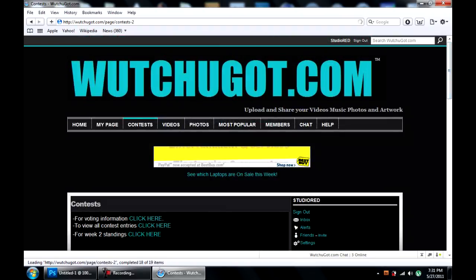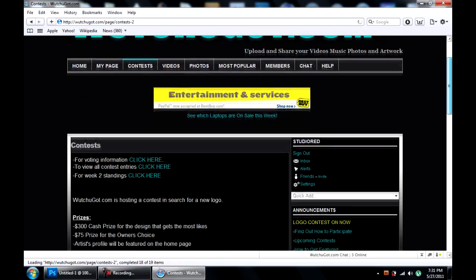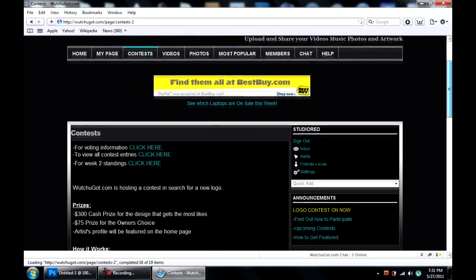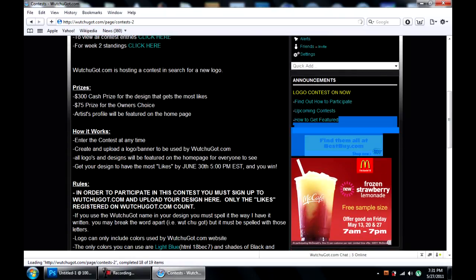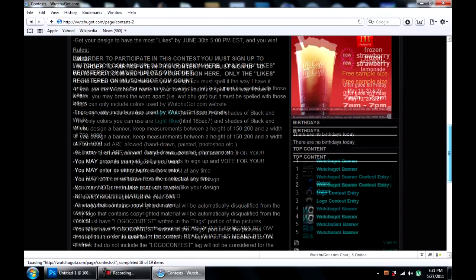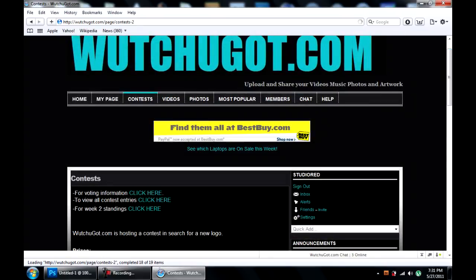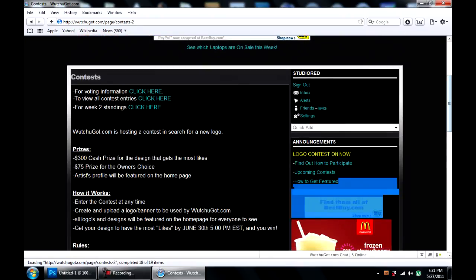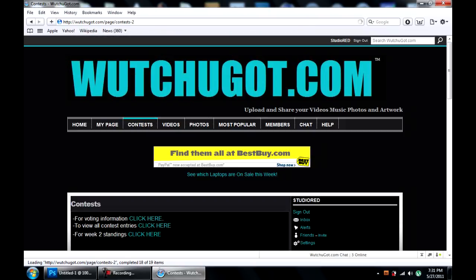This is a $300 contest for a replacement for this banner. All you have to do is have whatyougot.com written somewhere in the banner, and there are certain regulations on size and stuff.